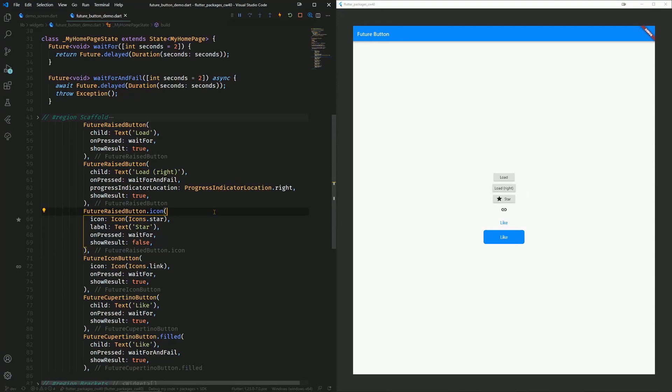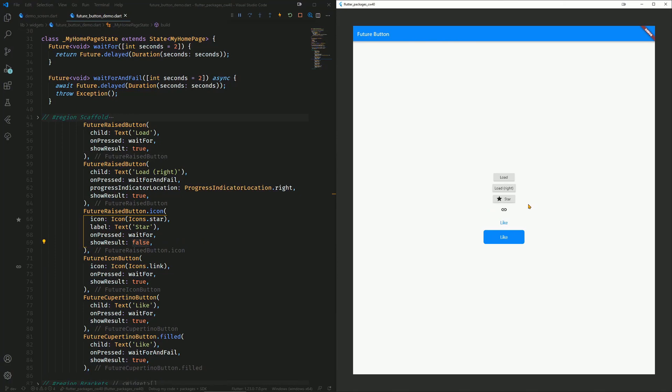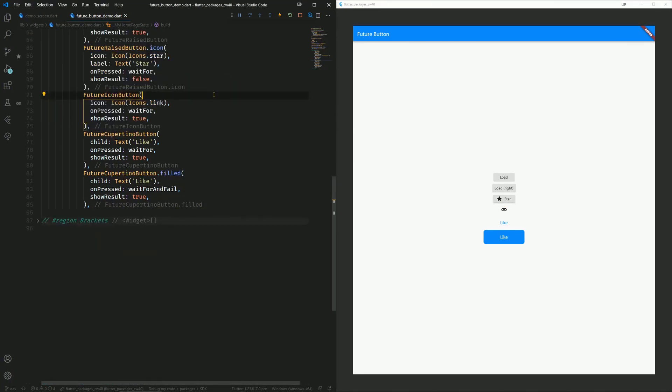In the third example, we provide an icon, which we can see here, and we have set the showresult attribute to false. So now we can see the progress indicator, but we don't see if this was successful or not. And then we have some more examples.